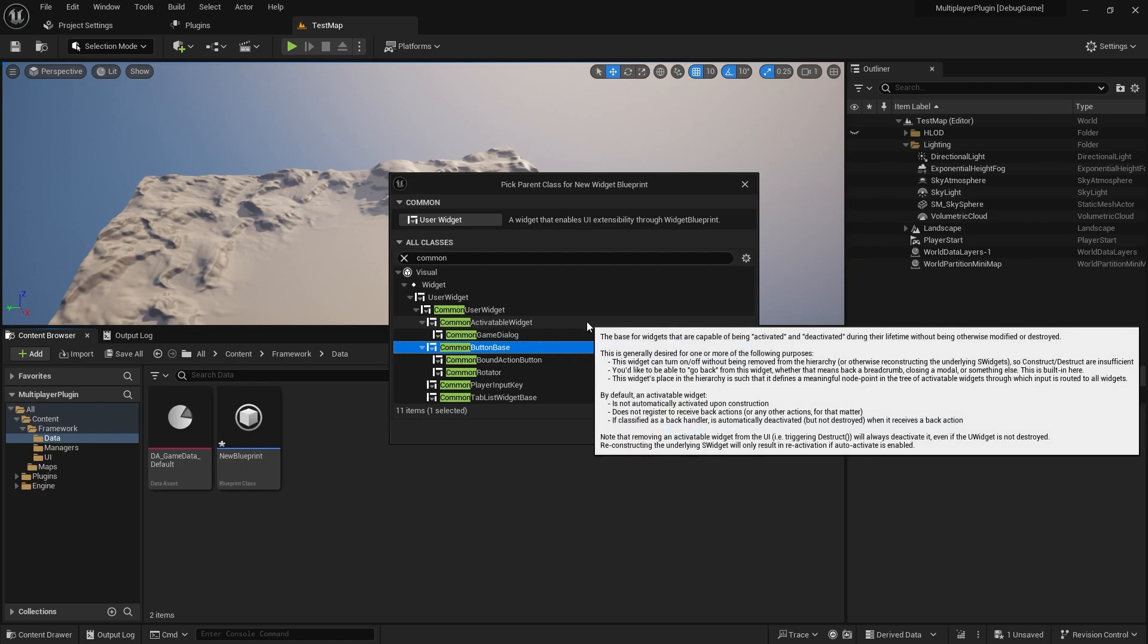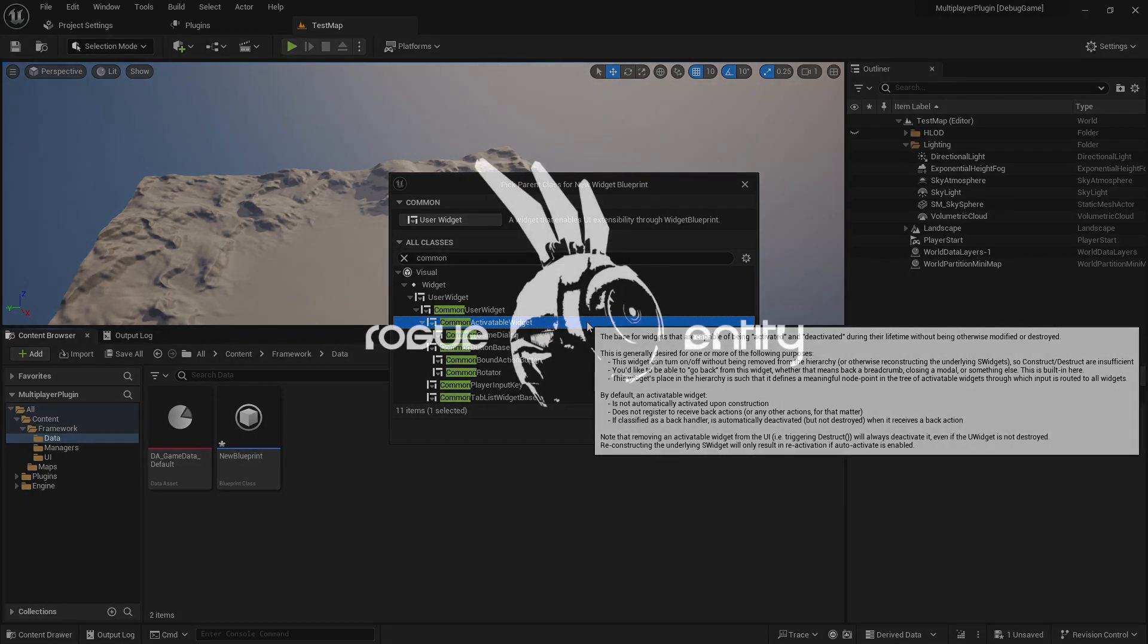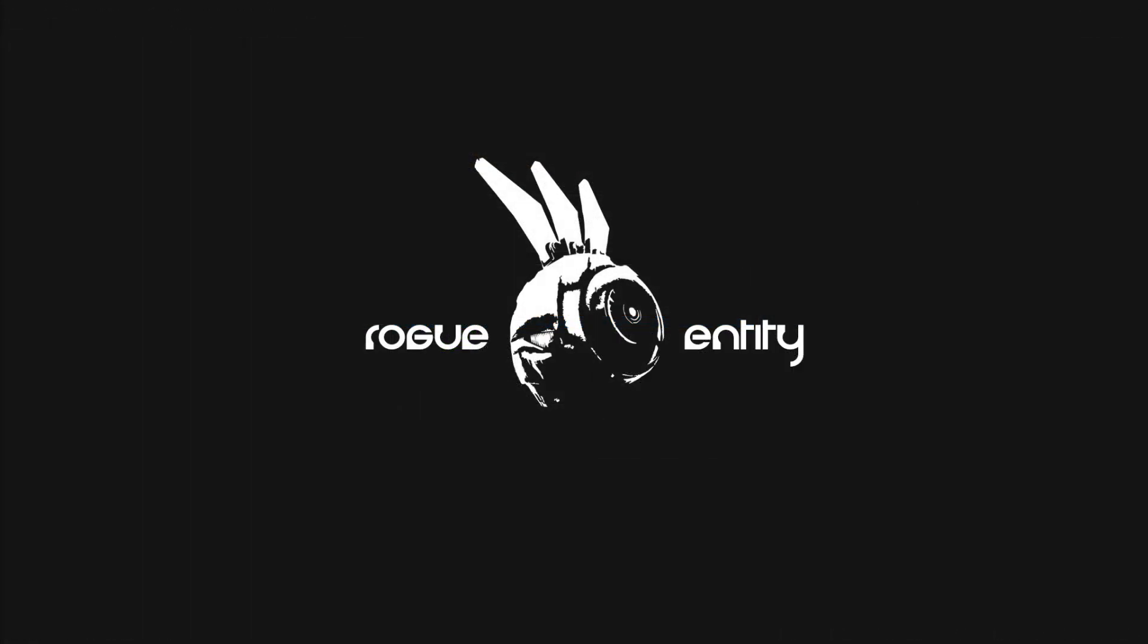And then the other main one is the common activatable widget and the common activatable widget stack which is what we'll be using. The activatable widget makes it really easy to add and remove widgets and that's why we want to use common game as well.